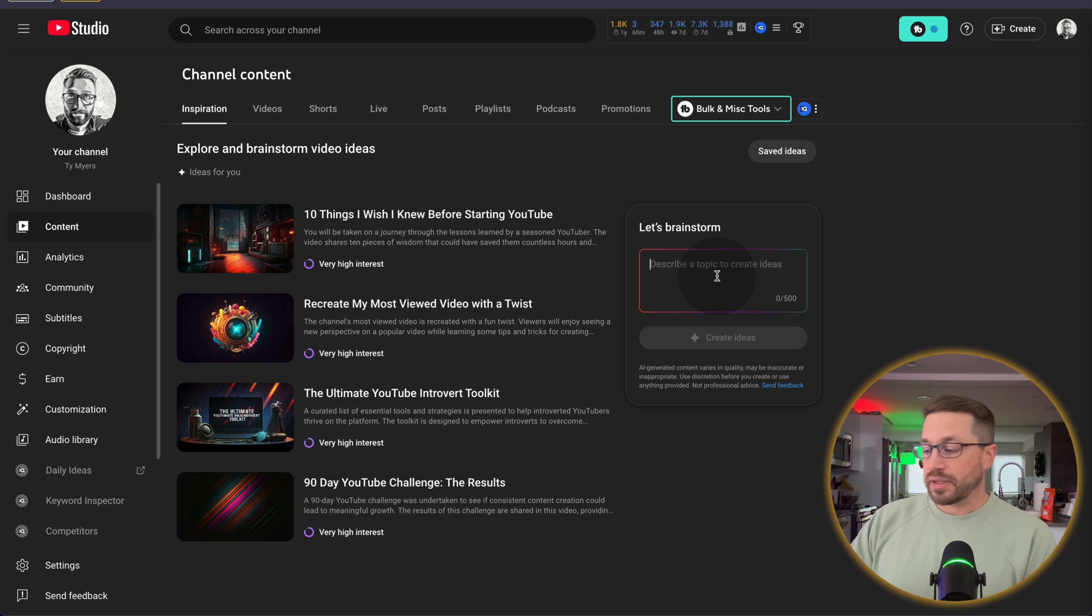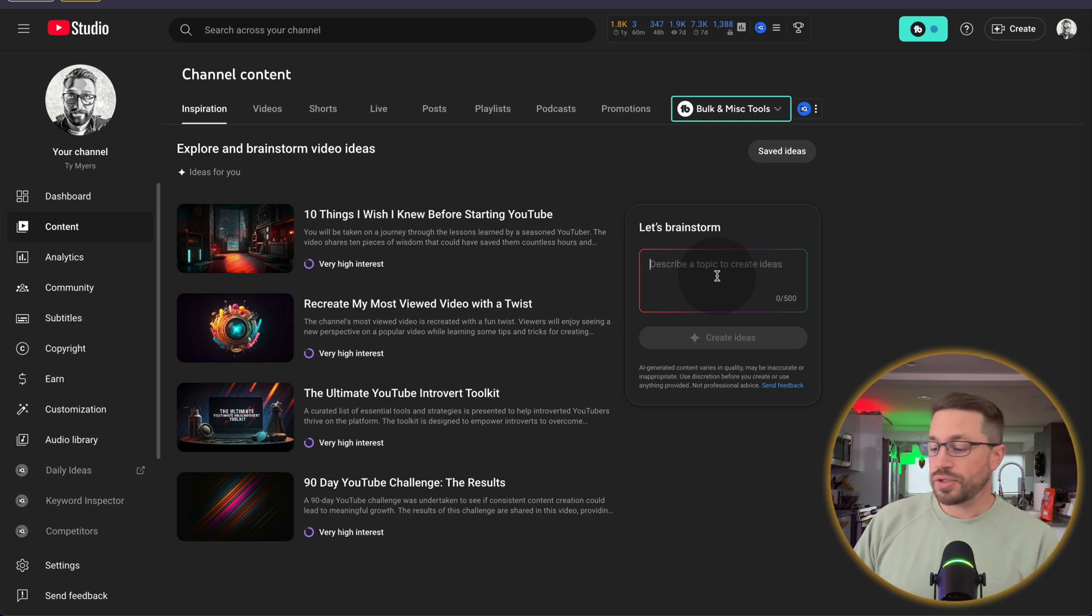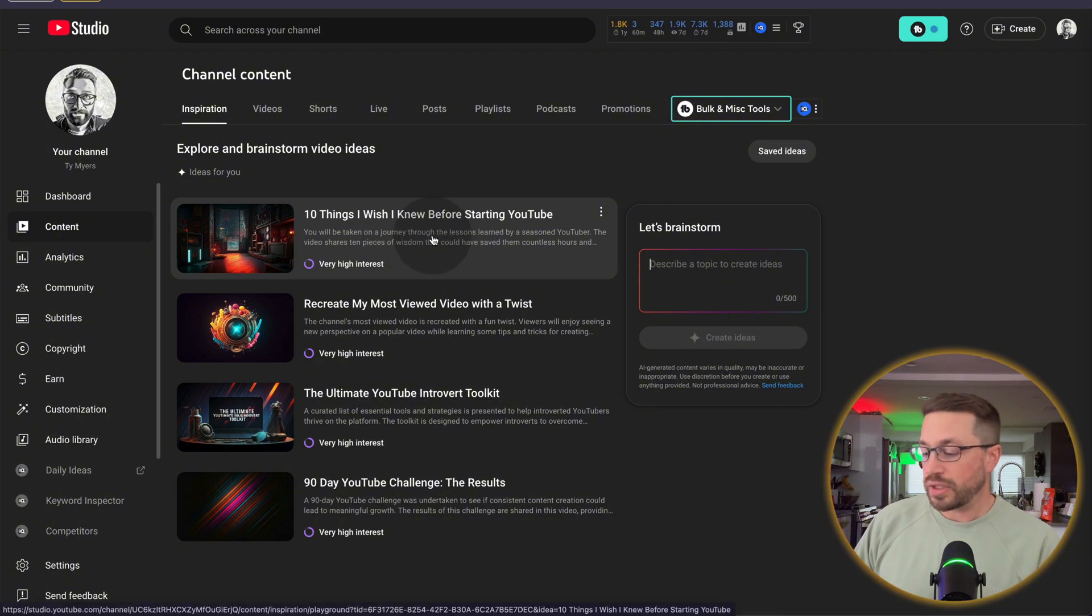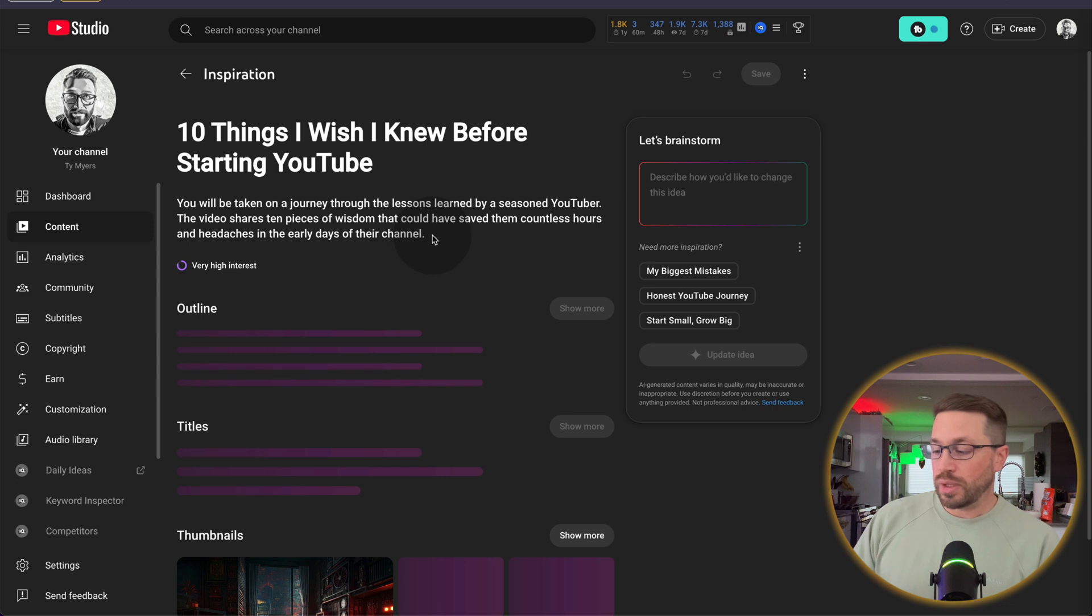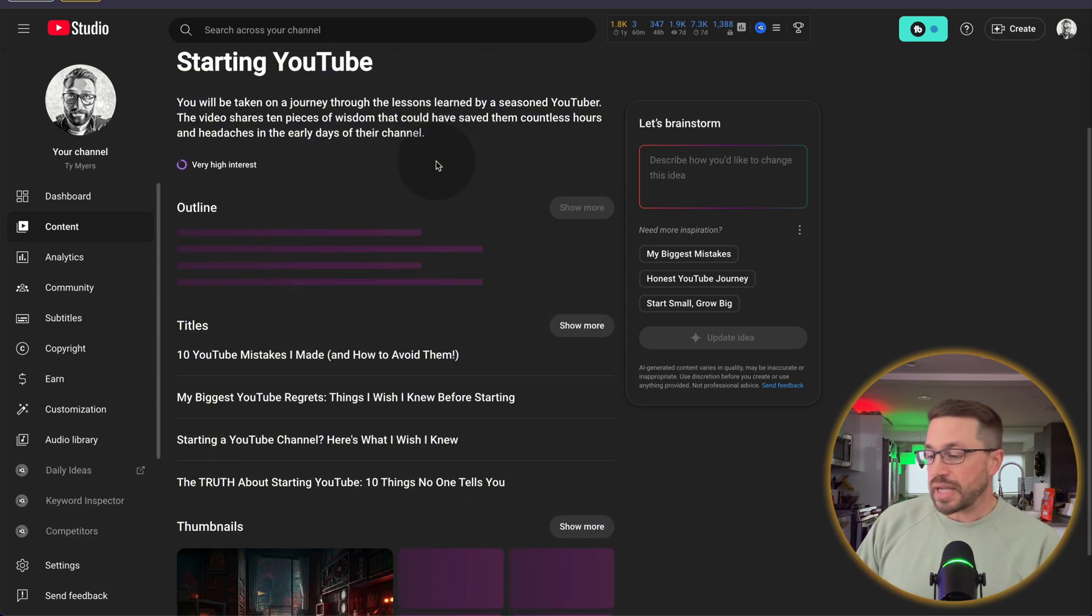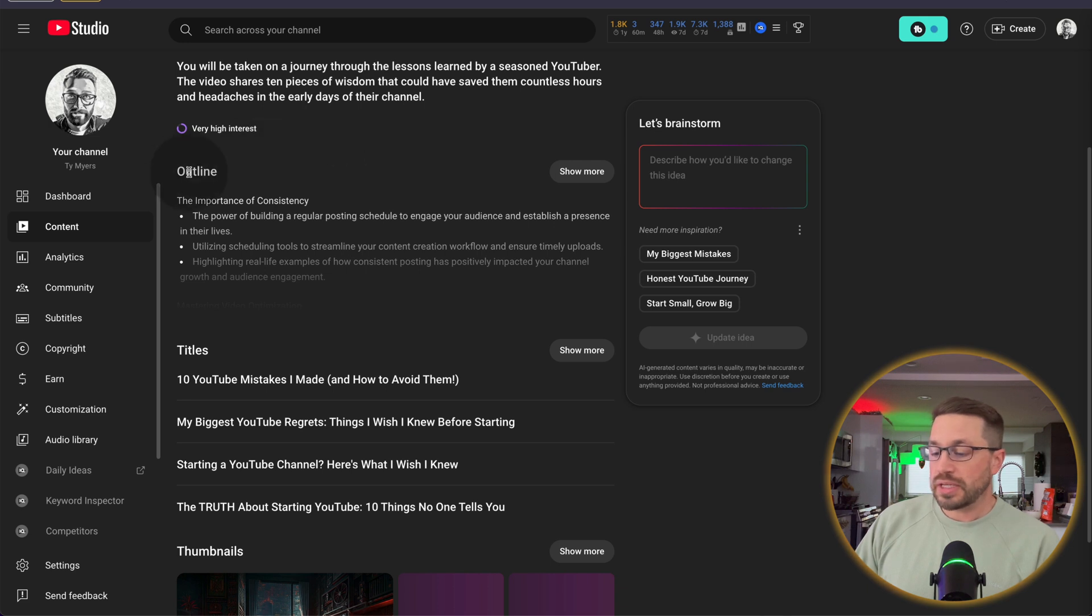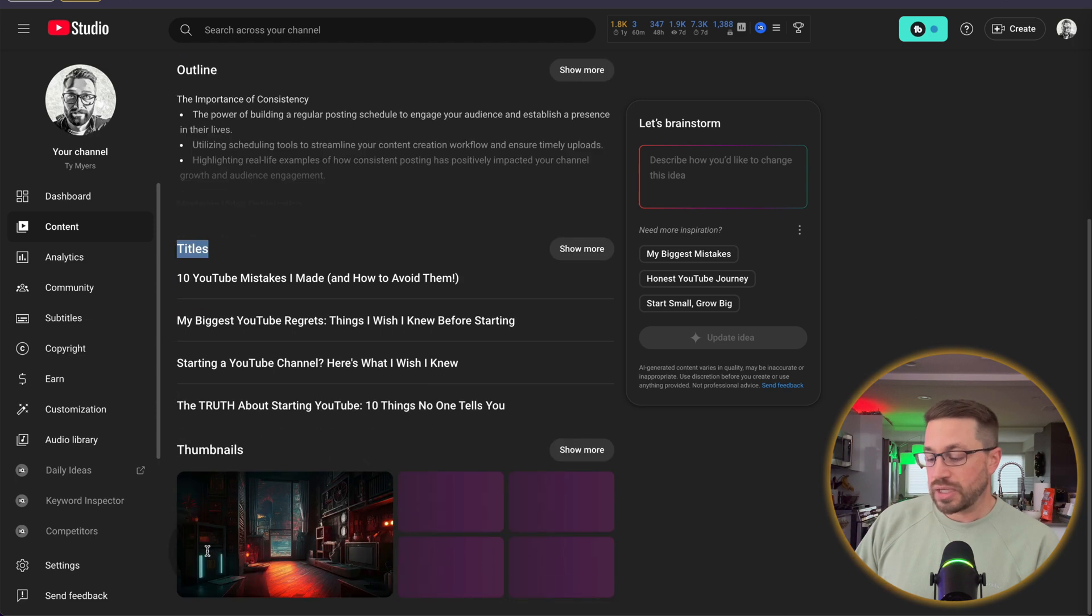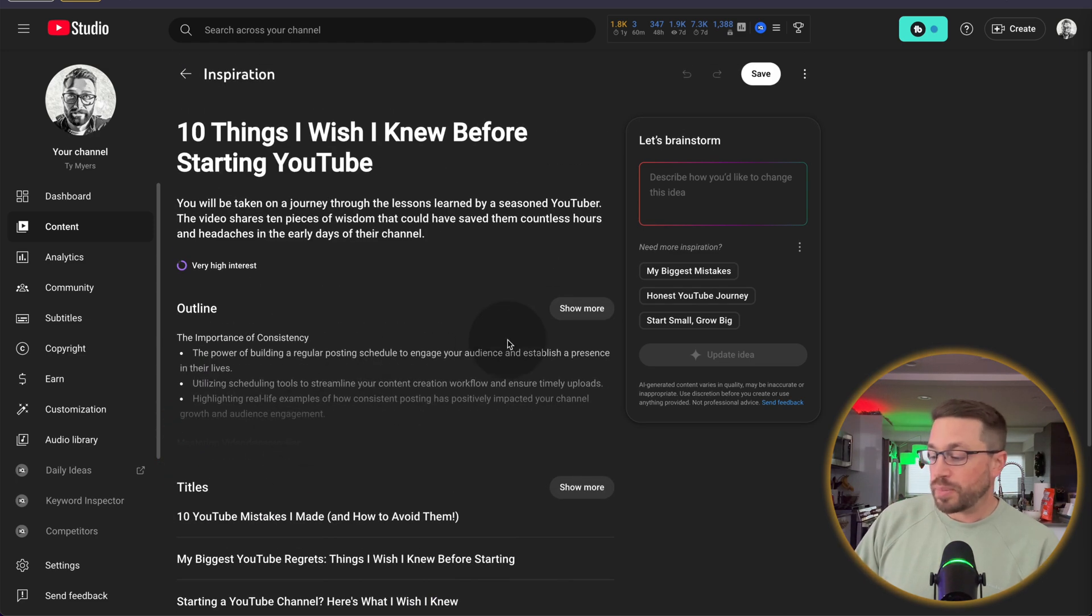But for the sake of demonstration, let's just imagine for a moment I want to dig into this top one, 10 things I wish I knew before starting YouTube. Once you click into one of these topic ideas, there's really three sections for you to explore. The first section is outline. The second section is titles. And the third section is thumbnails. And we'll just take a quick peek into each of these.